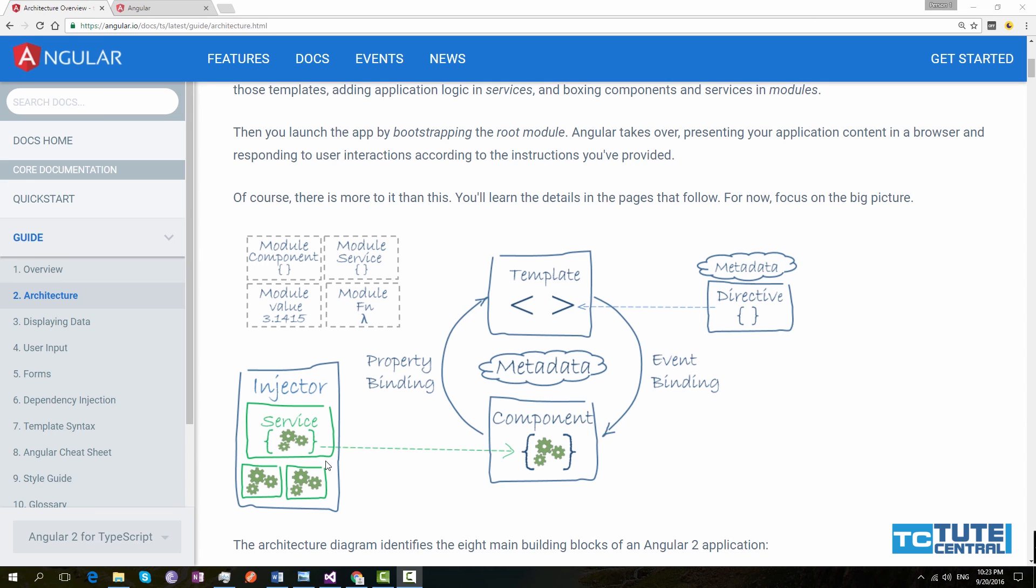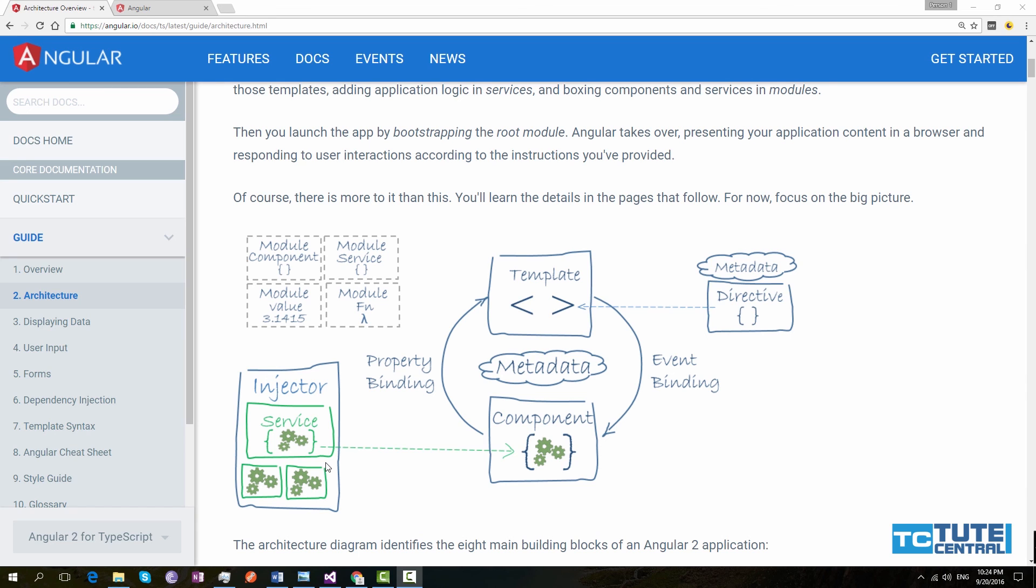Next one is injector, or I would say dependency injection. Dependency injection is used by components to inject services. When we created a service, we have to specify this service is injectable using injectable decorator. Then Angular 2 will add this injectable services to its container. Big advantage of Angular 2 is it has inbuilt dependency injection. In next video series, I will show you how to inject a service to a component.